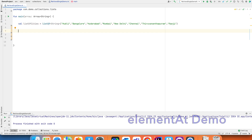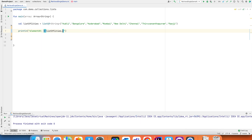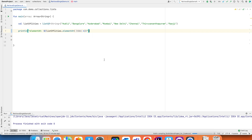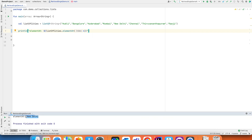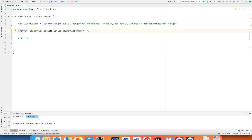The first thing I want to show is `elementAt`. What it does is: `listOfCities.elementAt(4)` returns the element available at index 4, which is New Delhi. There are also slight variations of `elementAt`, for example `elementAtOrNull` and `elementAtOrElse`.